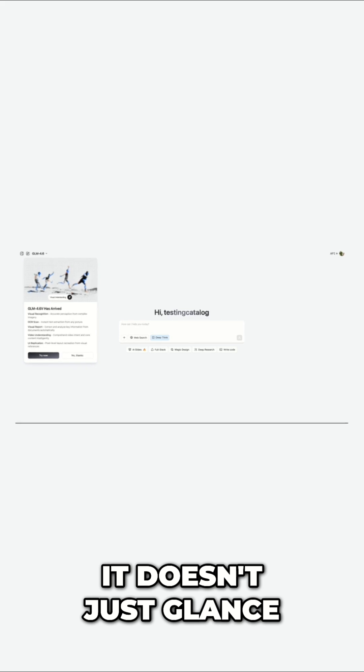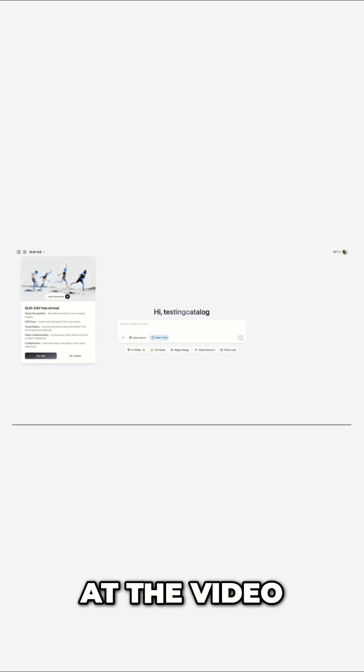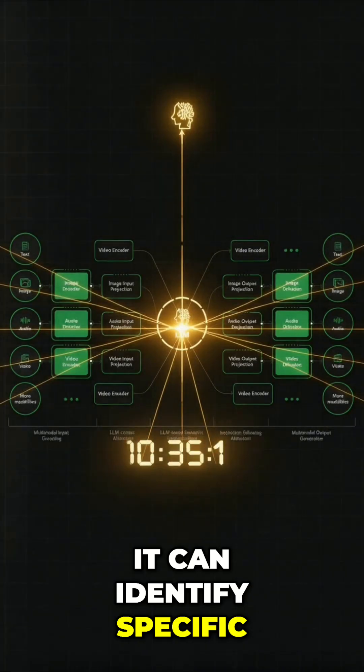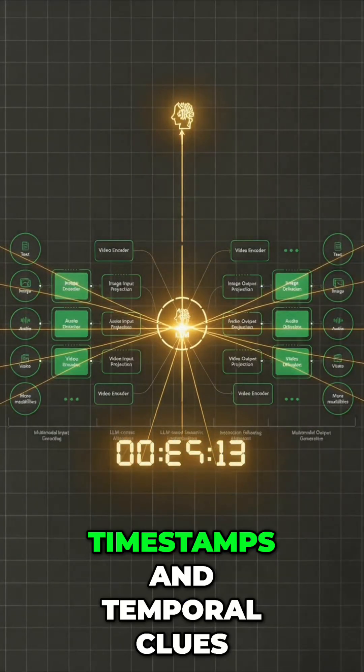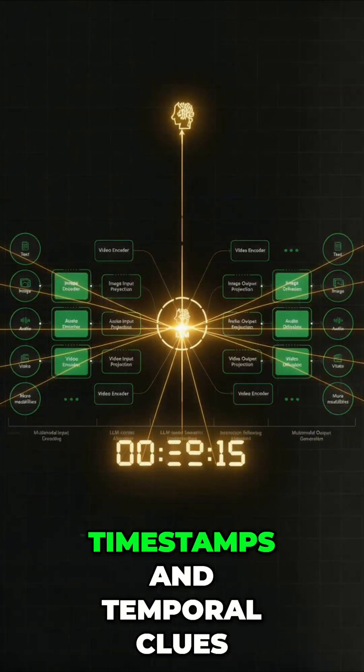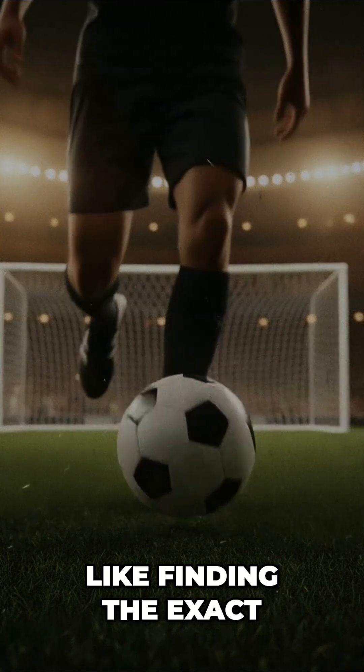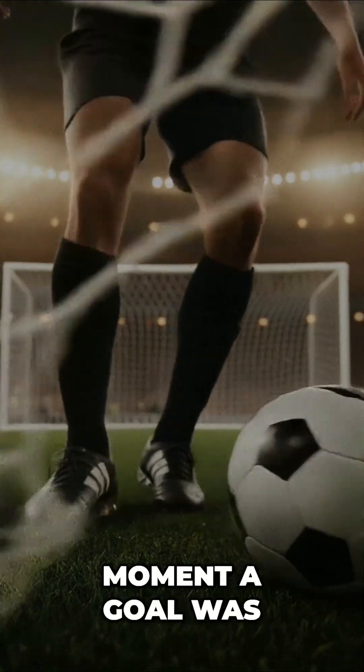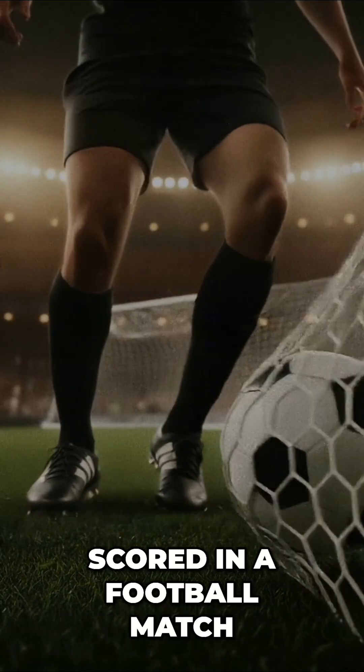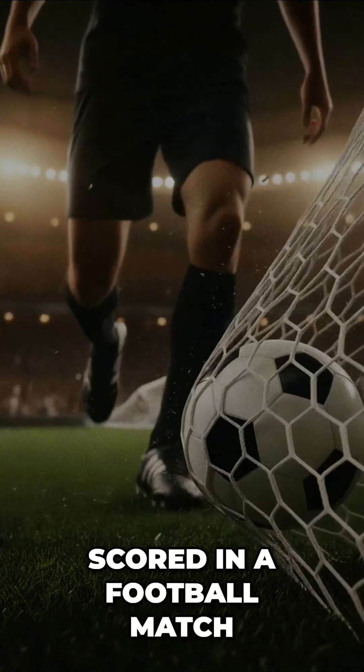It doesn't just glance at the video. It can identify specific timestamps and temporal clues, like finding the exact moment a goal was scored in a football match.